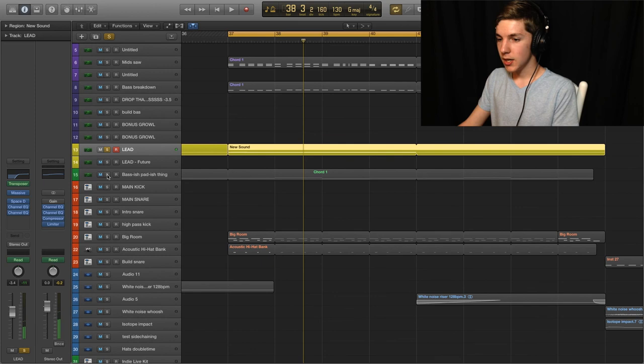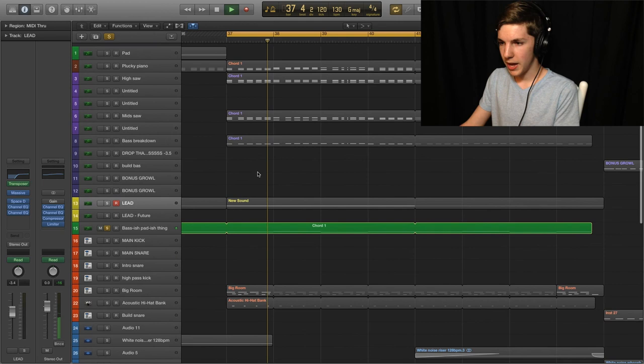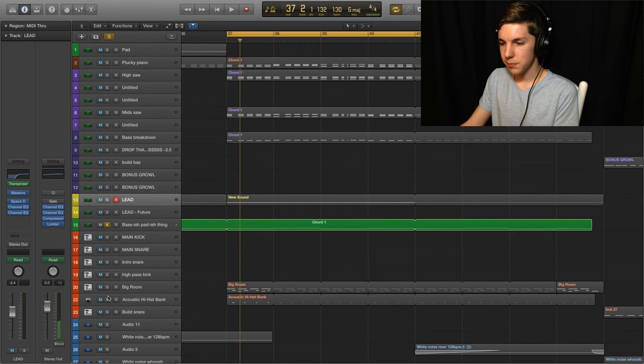And beyond that, a couple of little elements. This little pad thing. Just playing the bass notes. Just filling out, filling it out a bit so it doesn't feel too empty.